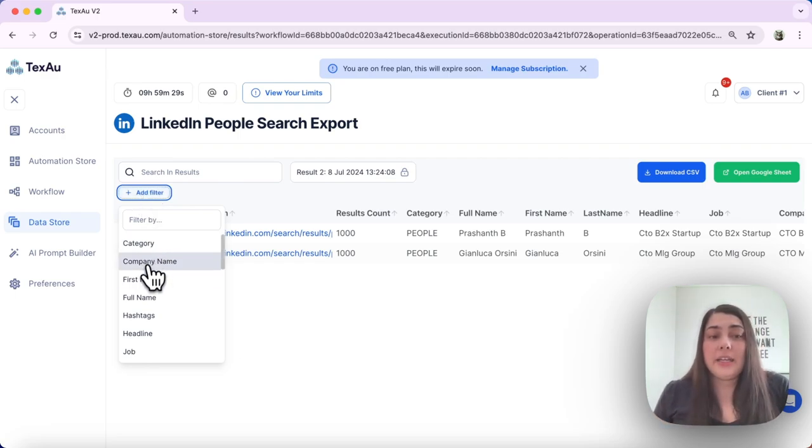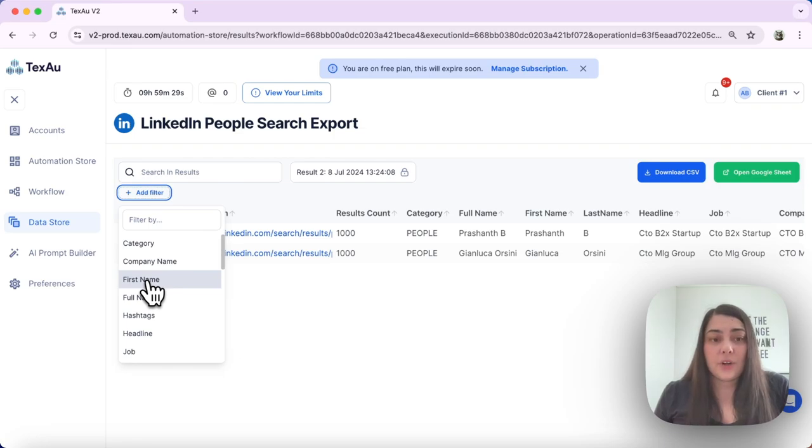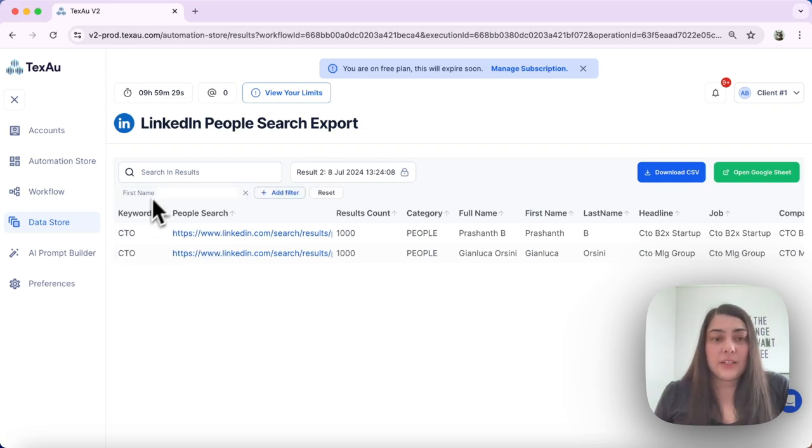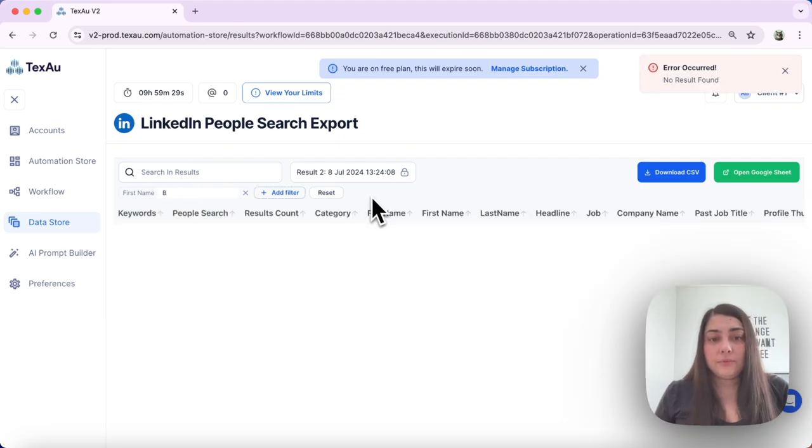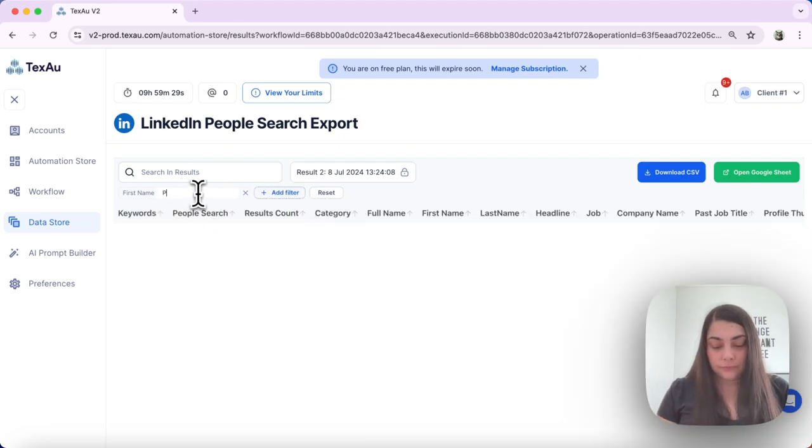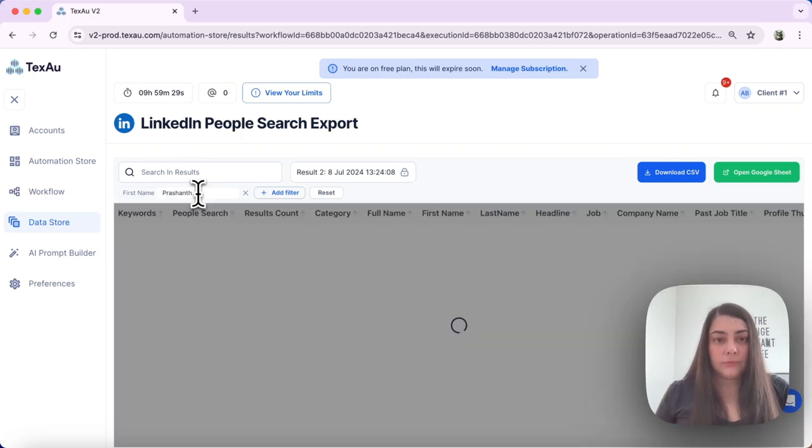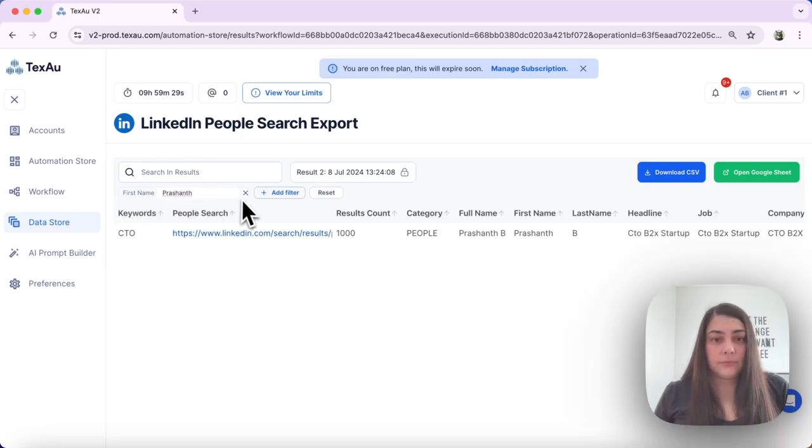Such as profile name, ID, company name, etc. Let's try that. You can add as many filters as you want. There it is.